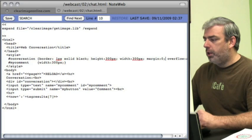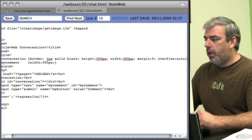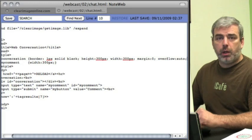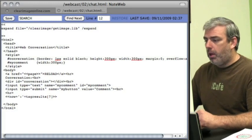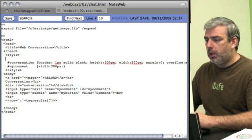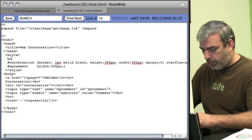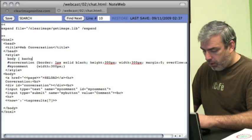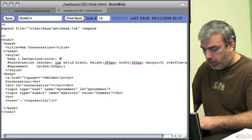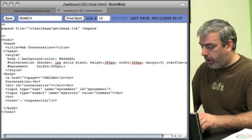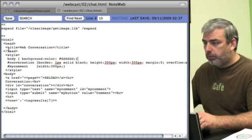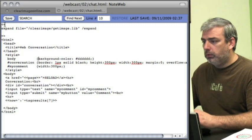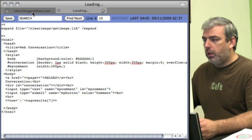We'll give it a one pixel black border with a height of 300 pixels and a width of 300 pixels, a margin of zero and an overflow of auto. That'll automatically add scroll bars if it overflows. In my comment, we'll make it a width of 300 pixels. We'll set body background color to a gray color.